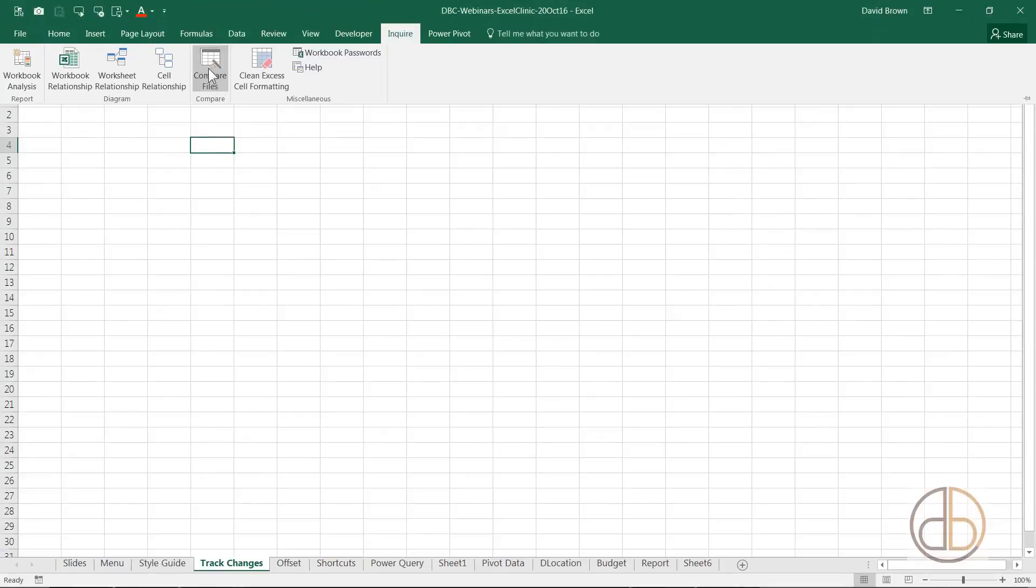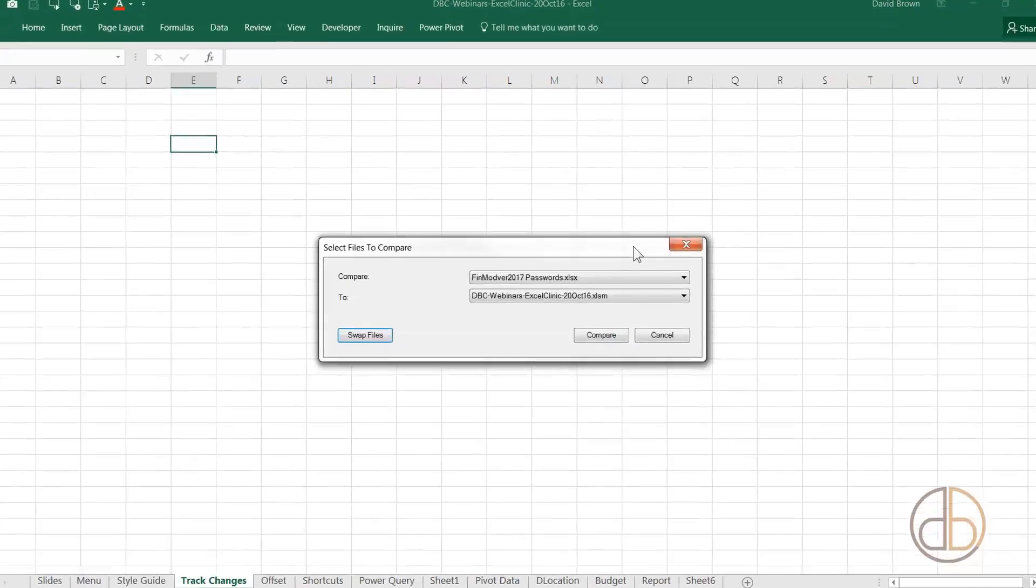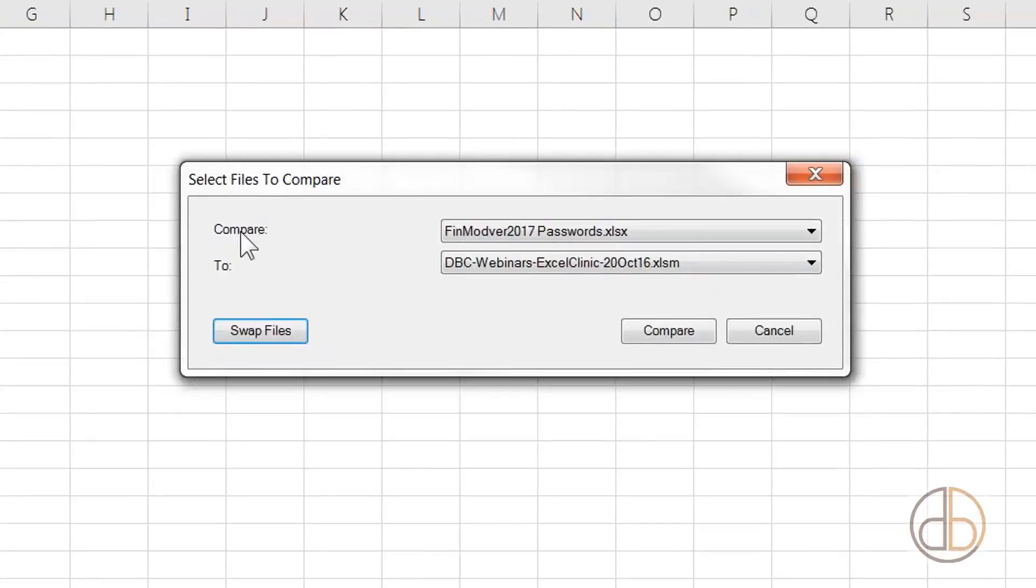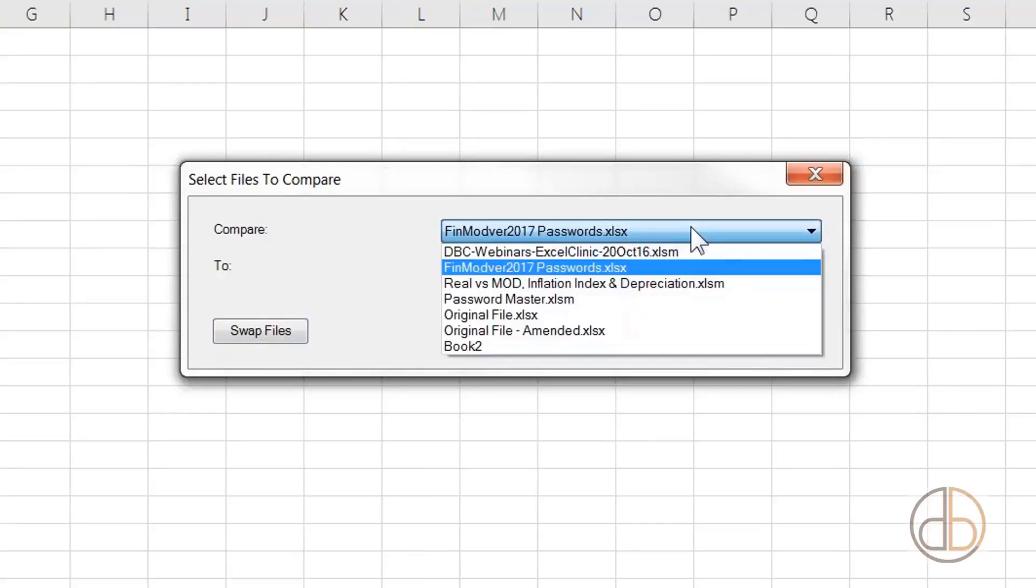Then I can do something like Compare Files. If I click Compare Files, this box comes up. It says Compare and To. What are we comparing? Obviously, once you do some changes, you probably take the reviewed one.